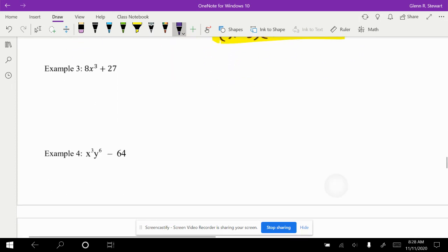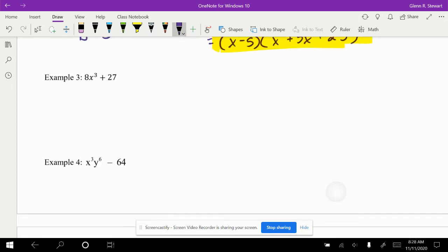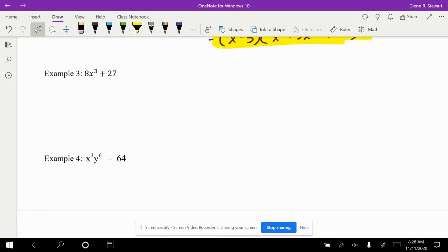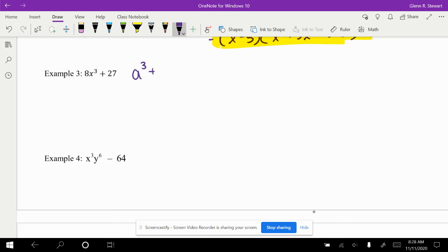This is a plus. Example number 3 that we have, notice that there is actually a coefficient that's greater than 1 out front. That's 8. Since this is a plus, we are looking at a cubed plus b cubed, because 8 and 27 are both perfect cubes. In this case though, a is going to be equal to 2x, and b is going to be equal to 3.